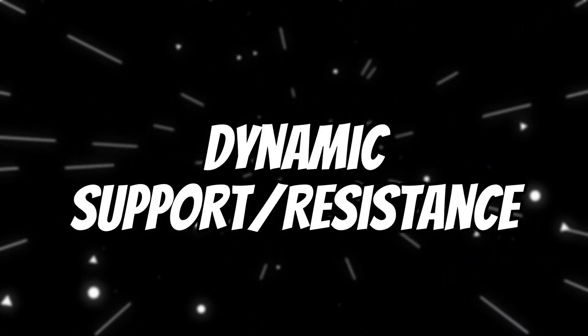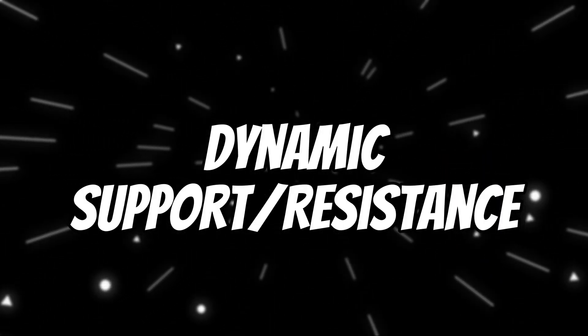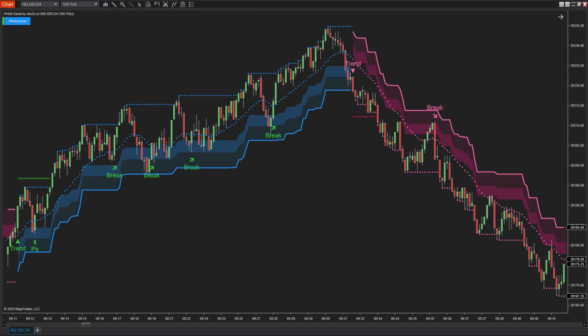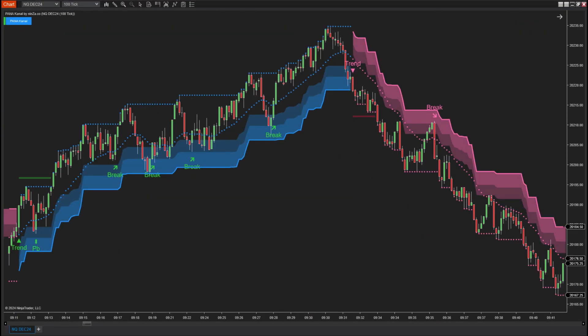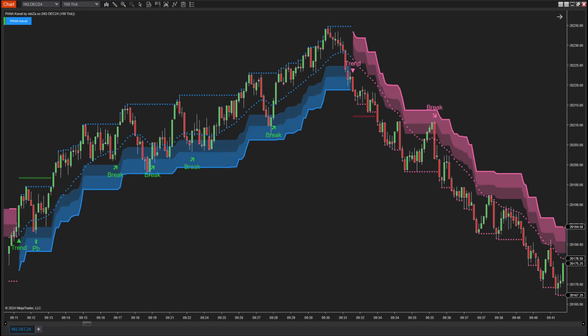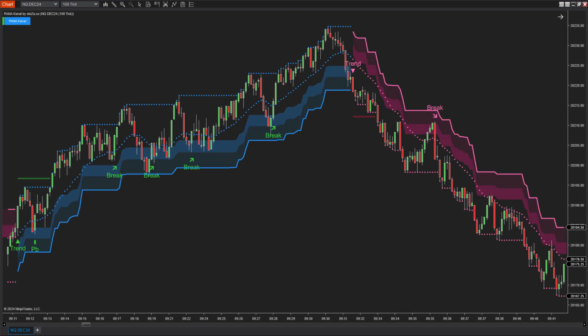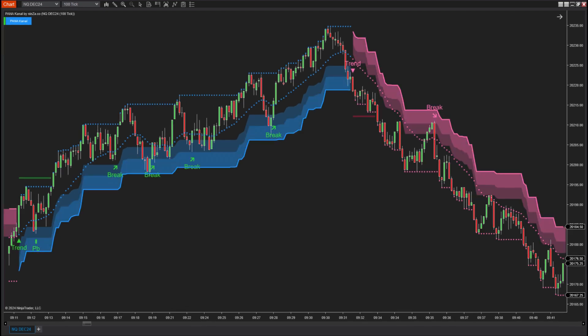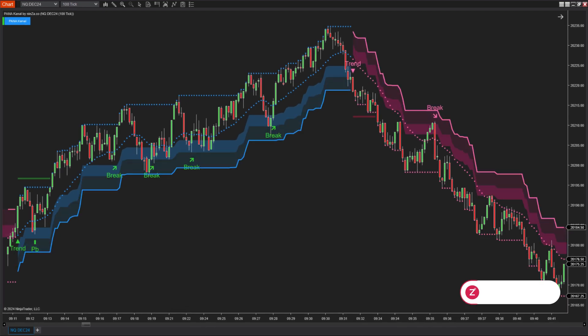First, the core of Pana Canal is the dynamic support and resistance zones that move with the price. They help in identifying trends and determining suitable trading signals, and they merge into a ribbon.